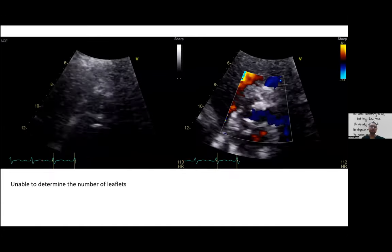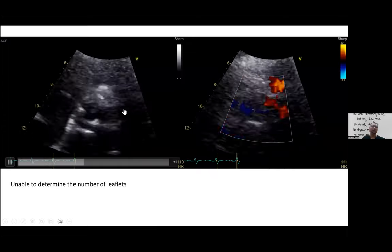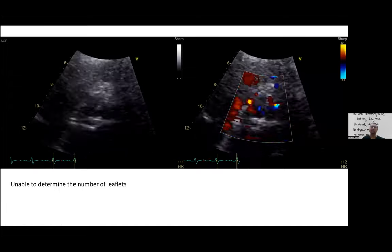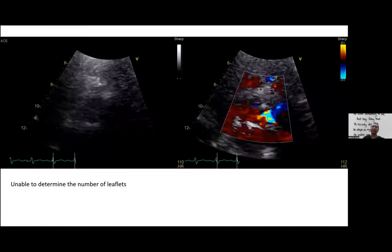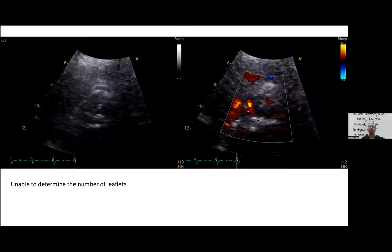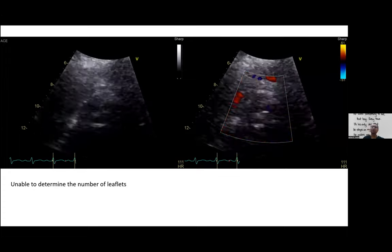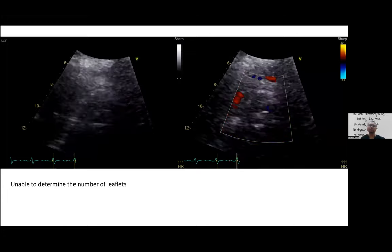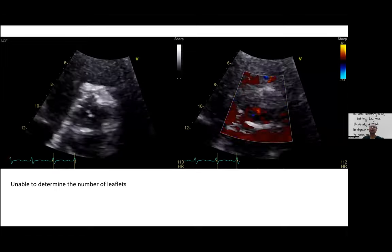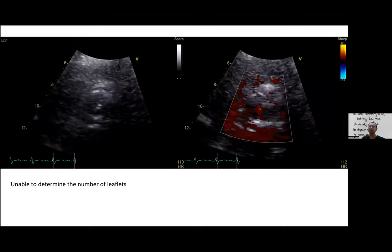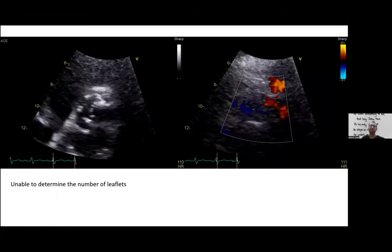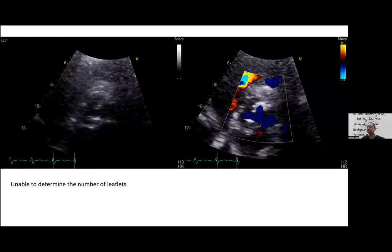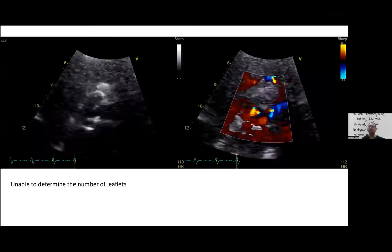On short-axis view, it is often difficult to determine the number of leaflets in a calcified aortic valve. However, in a relatively young patient with aortic stenosis, bicuspid aortic valve is most likely. Bicuspid aortic valve is actually the commonest congenital heart disease — even more common than atrial septal defect — and is the most common reason young patients undergo aortic valve replacement, more so than degenerative trileaflet disease.